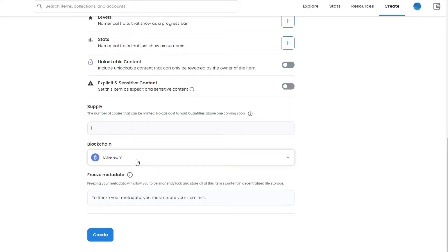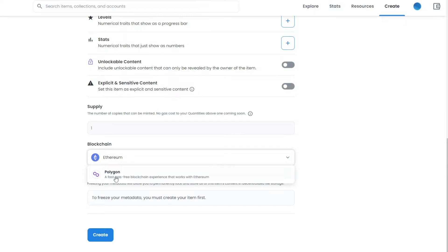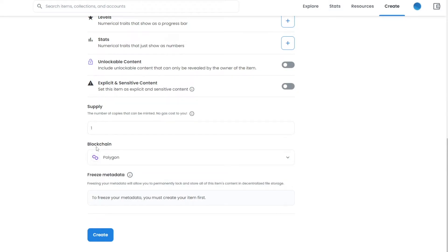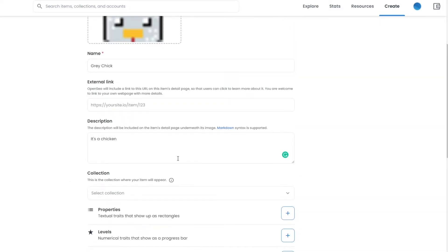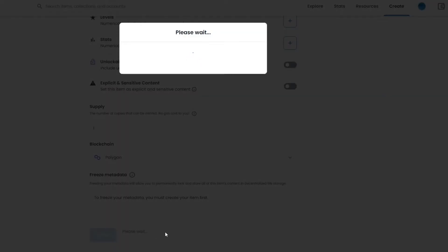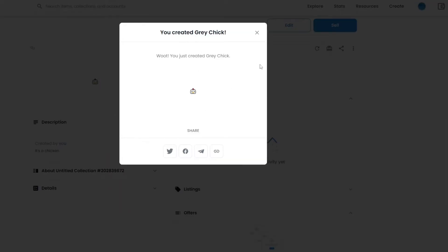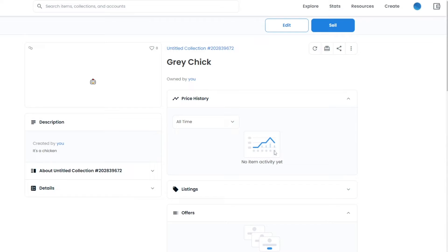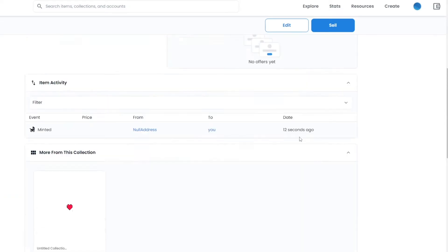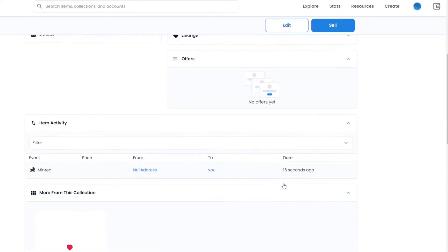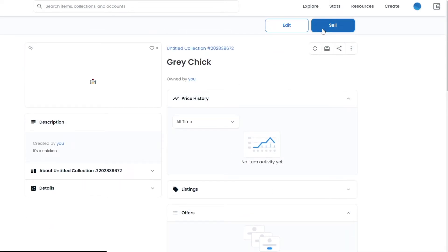For the gas fee on Ethereum, you only have to pay it twice total — not every time you create an NFT. For now, I'm going to choose Polygon, keep the supply at one, and once everything looks in order, click 'Create.' A pop-up confirms your NFT has been created — the listing page shows the name, price history, and other details.